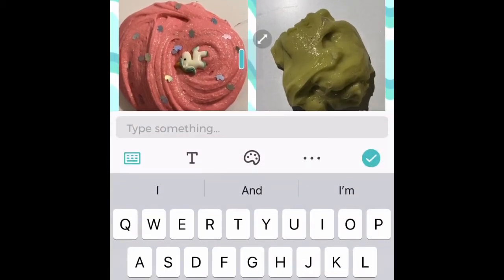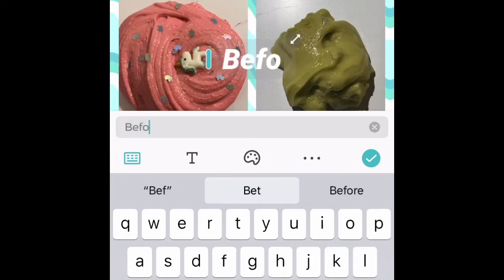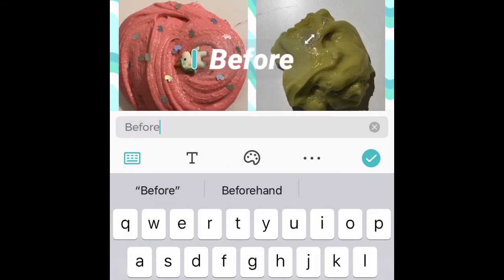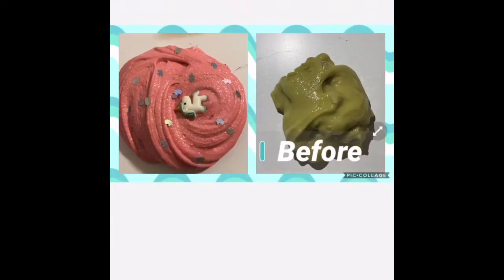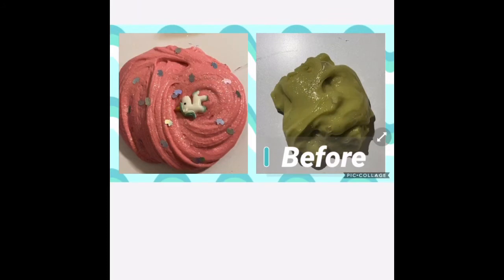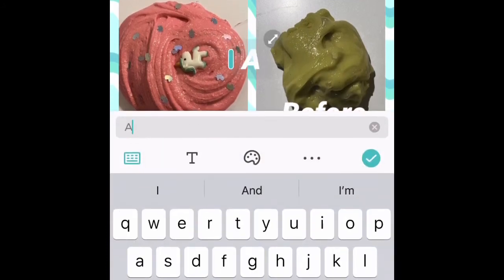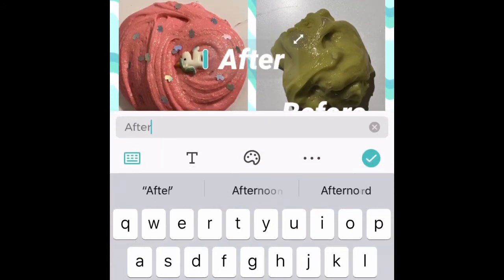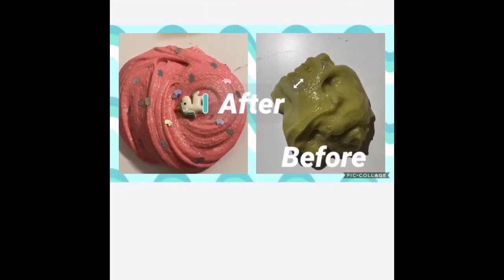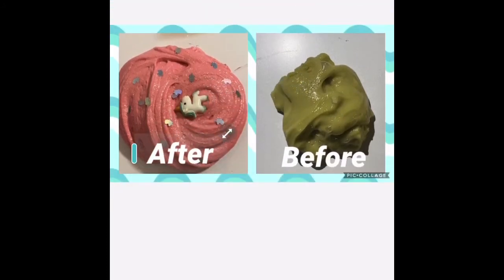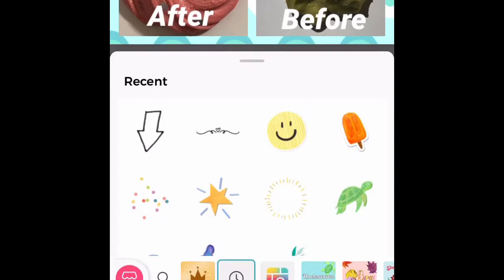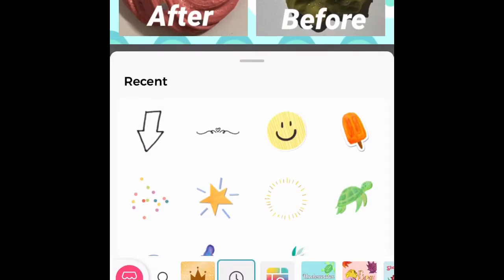You can also add text. When you hit the 'T' button you can choose your font, and when you hit the paint palette you can choose the color. You can also choose your size and how you want to place it.